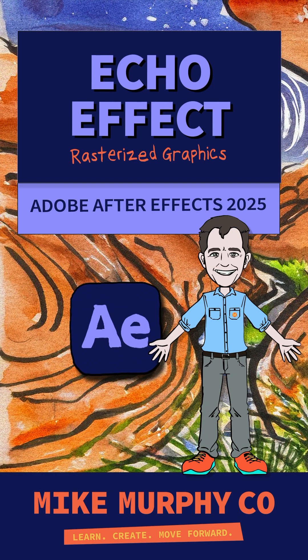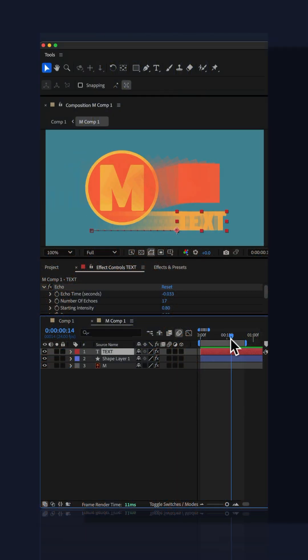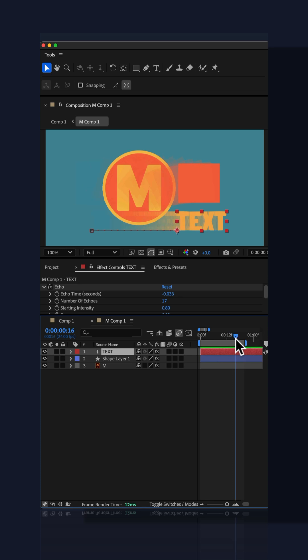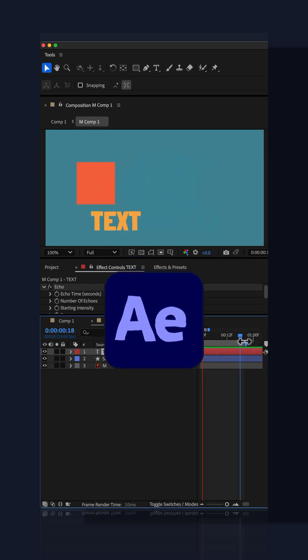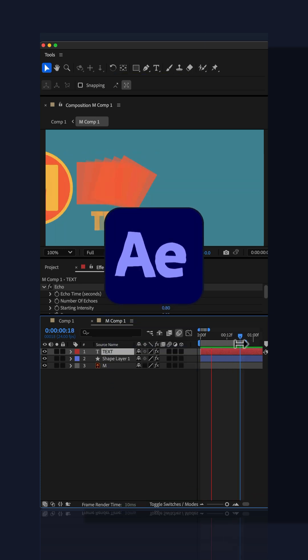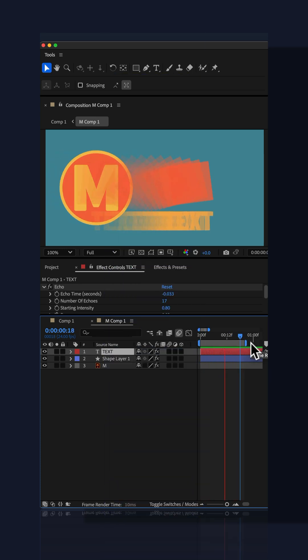Here is how to use the echo effect on rasterized layers, such as PNG graphics, in Adobe After Effects CC 2025.